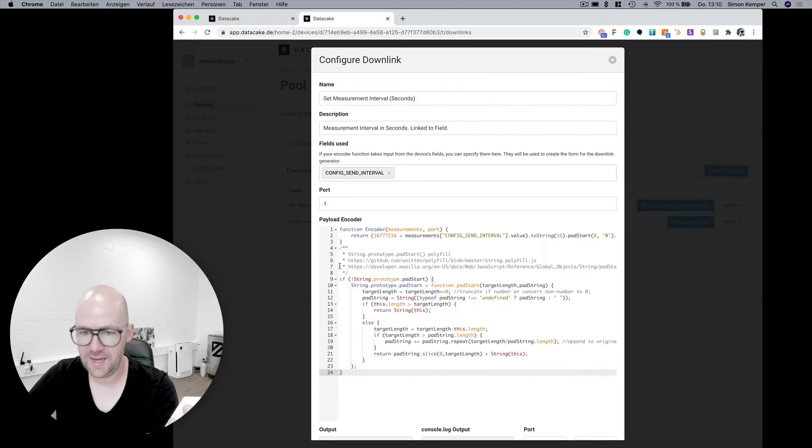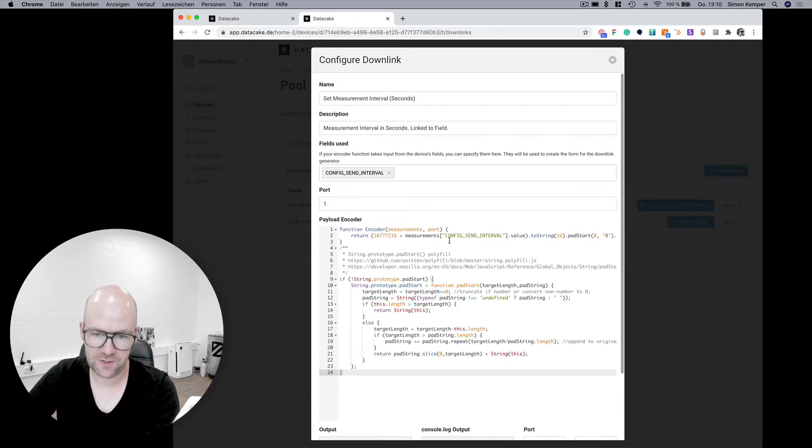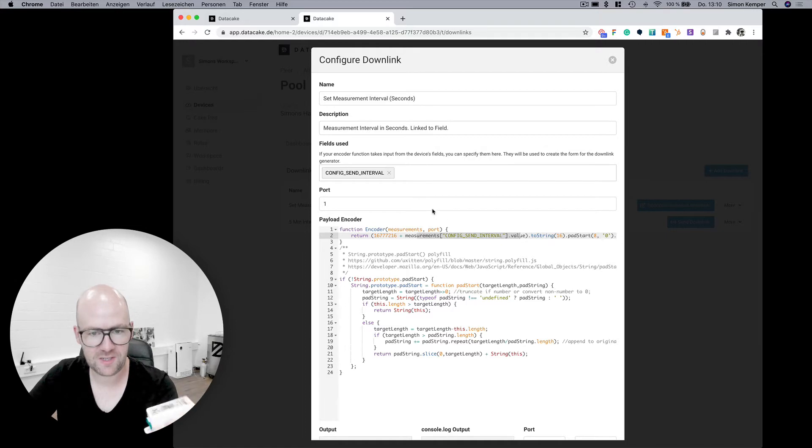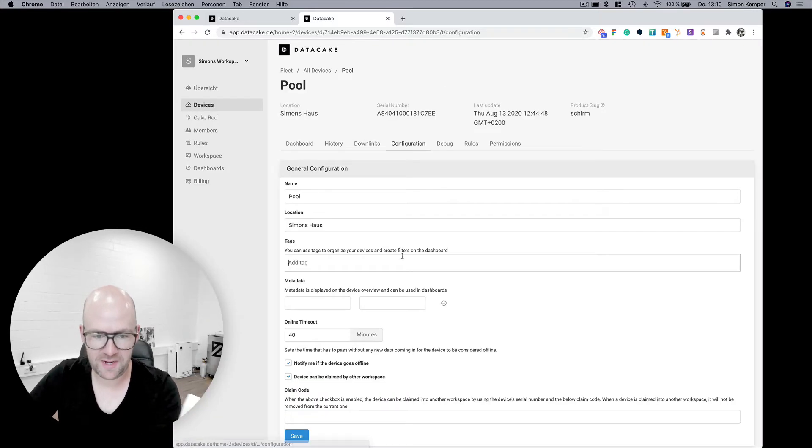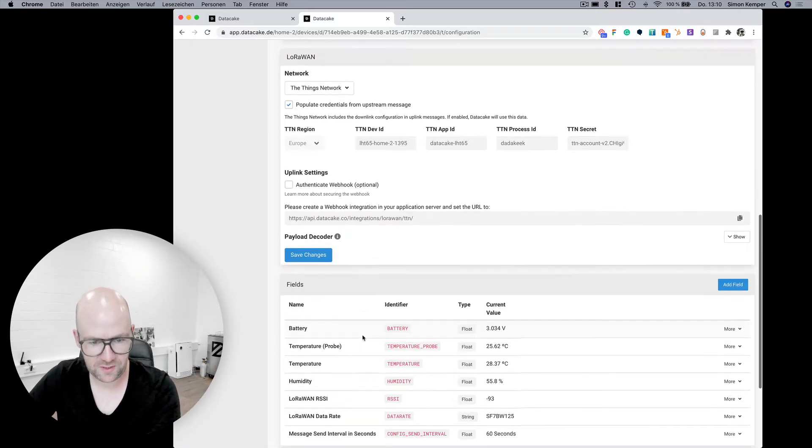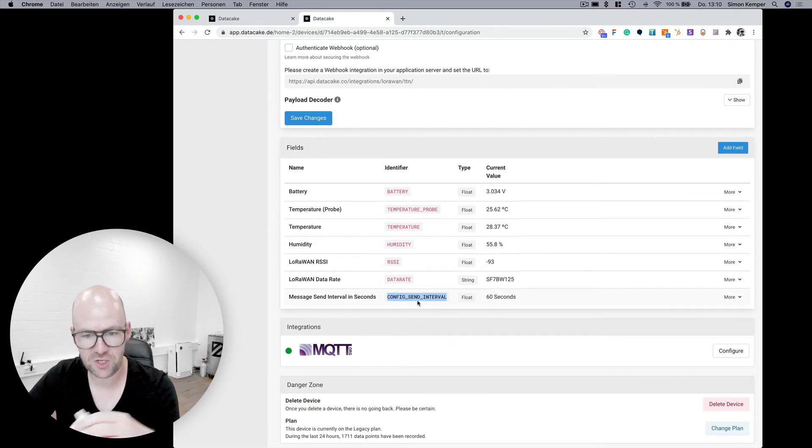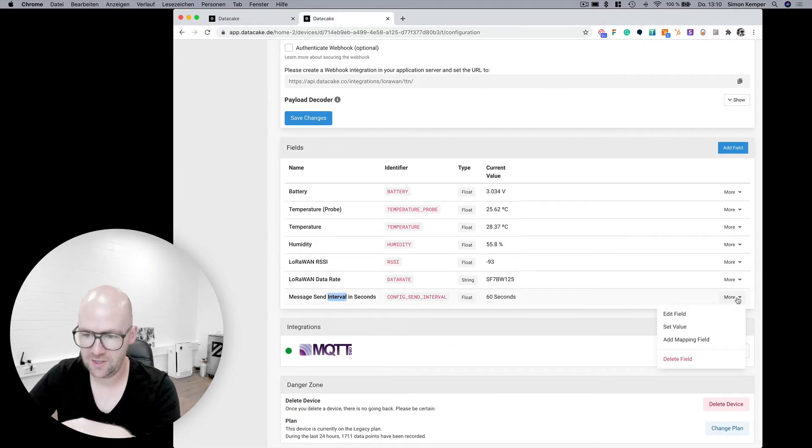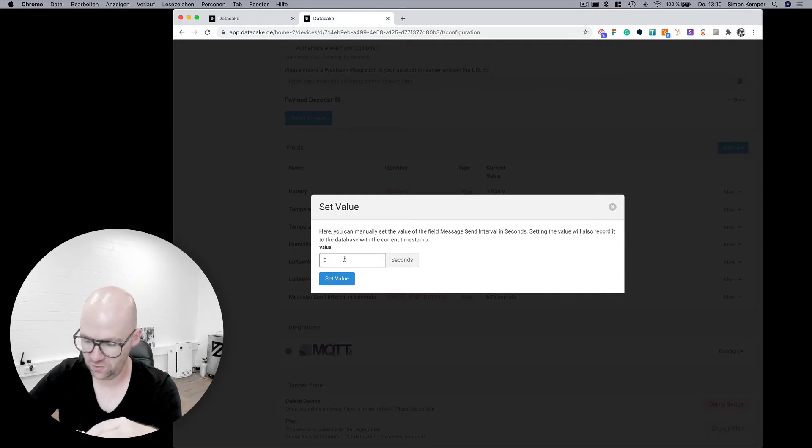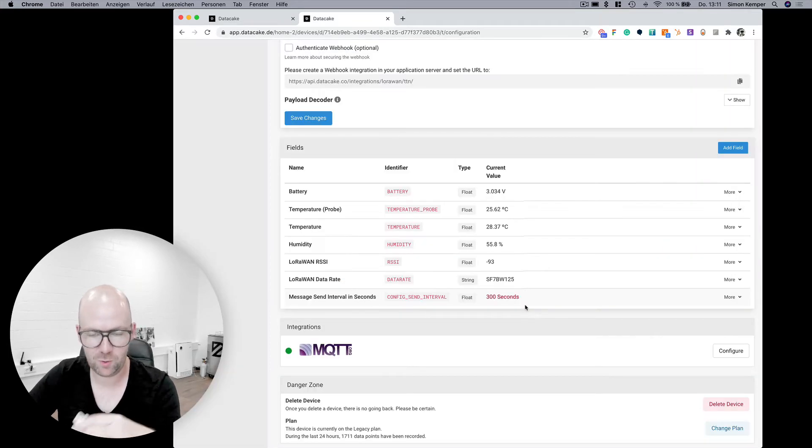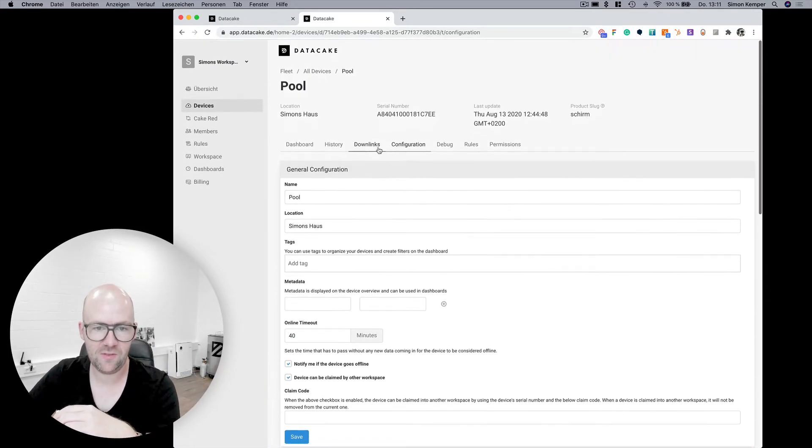So you can define your own payload downlink decoder and use a database field. In this case I've created a database field which holds the configuration, the send interval. I can also set it here to like 300 seconds for example which is five minutes.